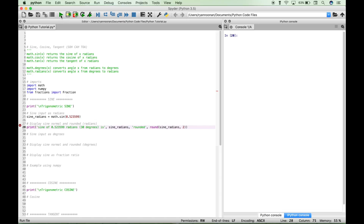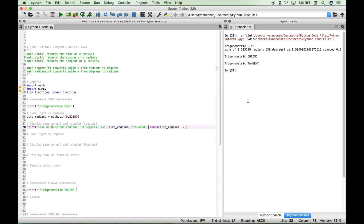Let's go ahead and run this and see what we get. The sine of 0.523599 radians, equivalent to 30 degrees, is 0.5. You can see it's quite a large number without rounding, so that's why we put in the round function — and we get just a simple 0.5, which is more of an answer you would probably expect.